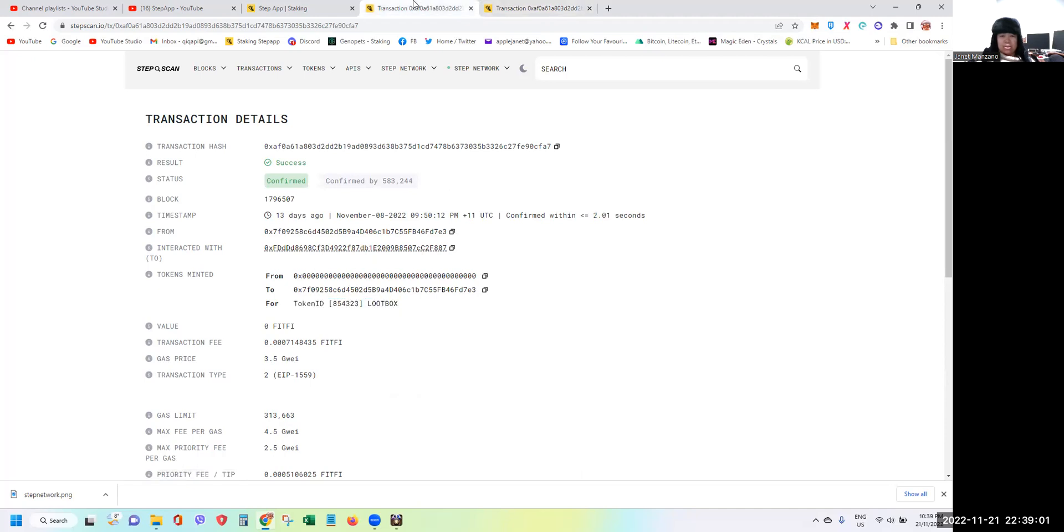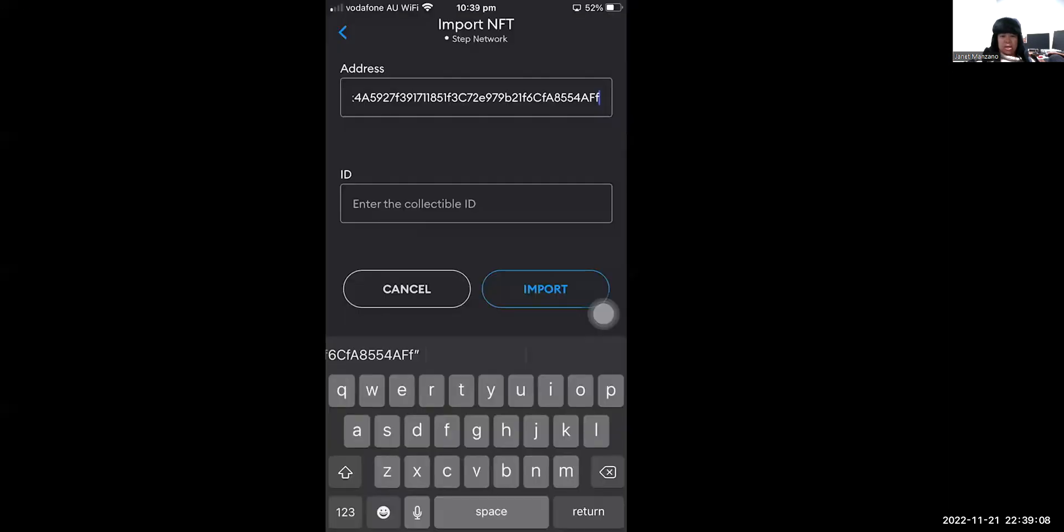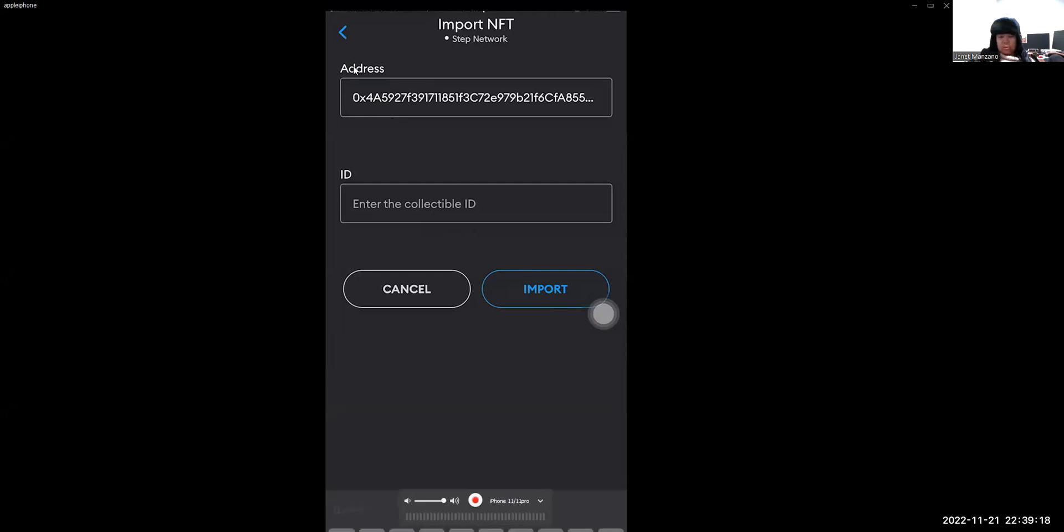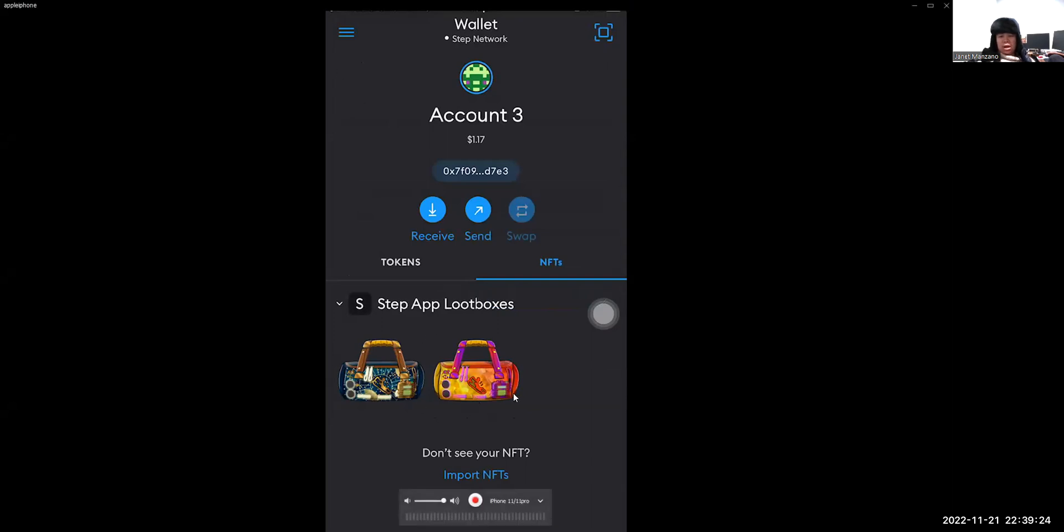Okay, so if you go back to the app, I already had that. So 854-323. Going back to the app, so that's the one that you will put on the ID collectible and then just press Import. And after that you should be able to see the loot boxes in your app. So that's basically how fast and easy it is.